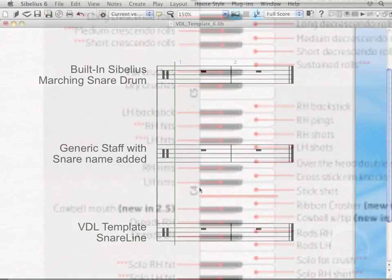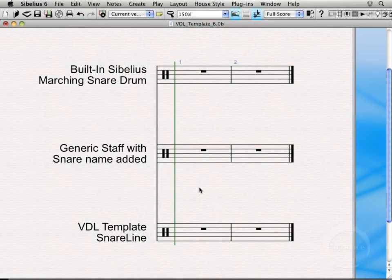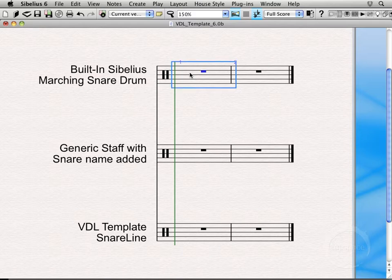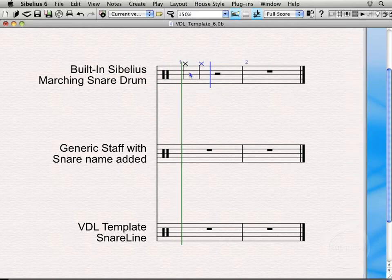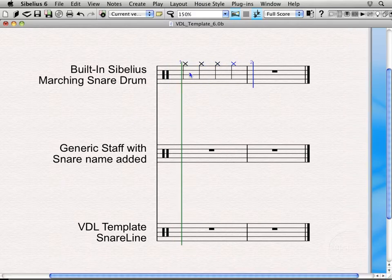Now if we hop back into Sibelius, which is what I'll be using for this demo, but a lot of the concepts will apply to Finale as well. We've got three different instruments loaded. We've got our built-in Sibelius marching snare drum instrument. If I was to come in here and select this and enter those G sharp 5 and F sharp 5, you can see you're not actually getting any sounds mapped to those. While this particular instrument would be able to get a few different sounds from the VDL library, it's only going to be about five different sounds without you having to go in and edit them yourself.